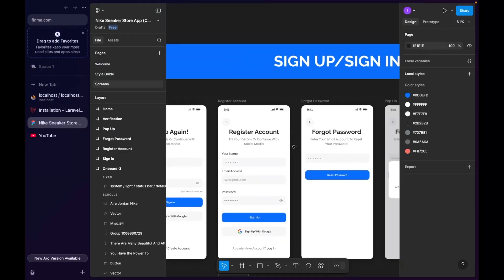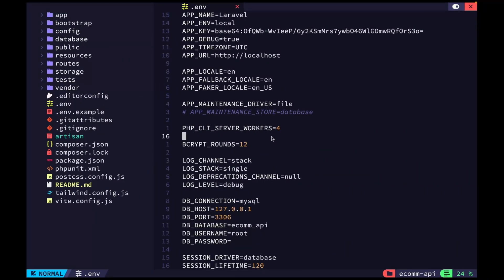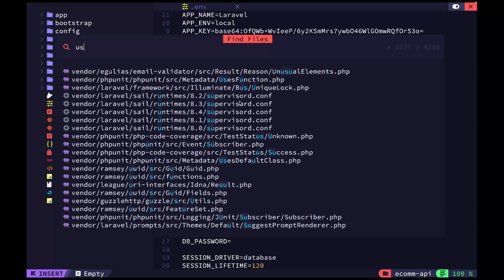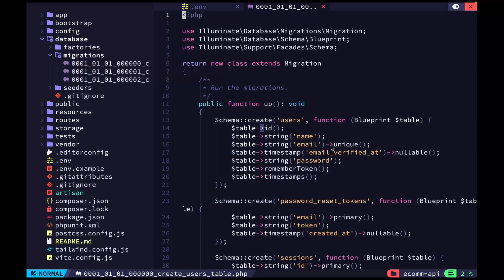The fields needed for this are name, email, and password. That's what we have in our user table by default. Let me check the user database. Yes, we have name, email, and password — so this is already set up for us.